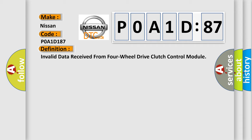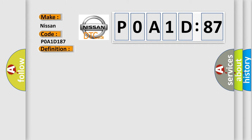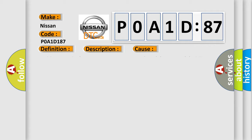And now this is a short description of this DTC code: Invalid data received from 4WD clutch control module. This diagnostic error occurs most often in these cases.